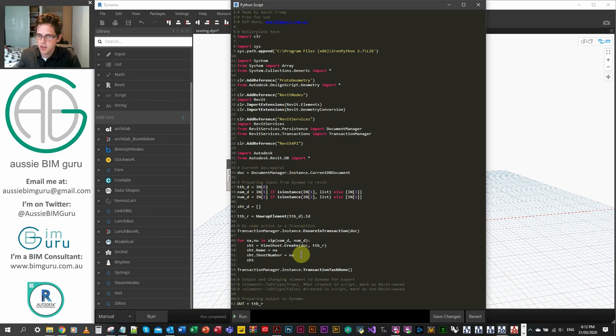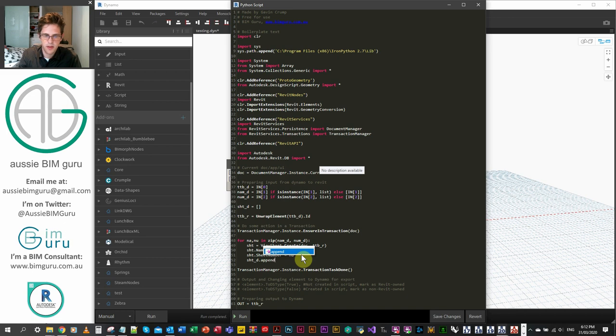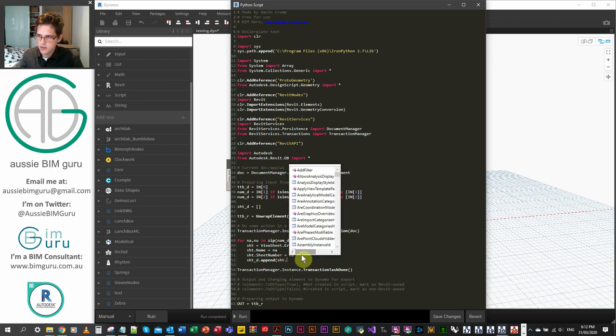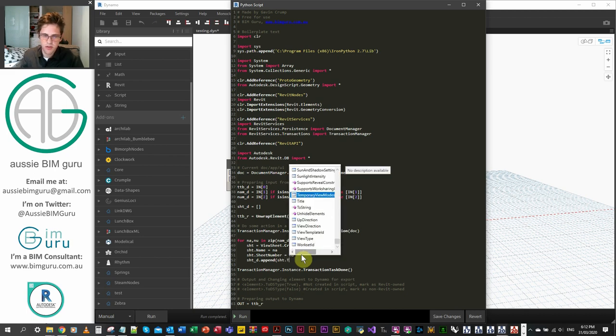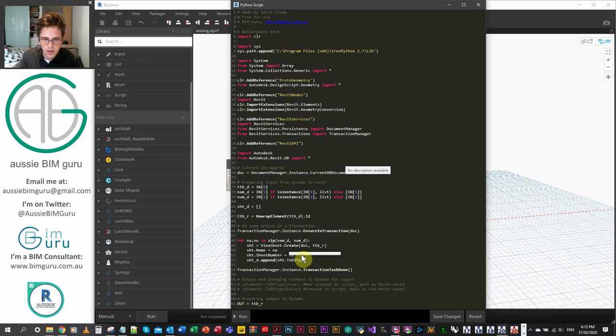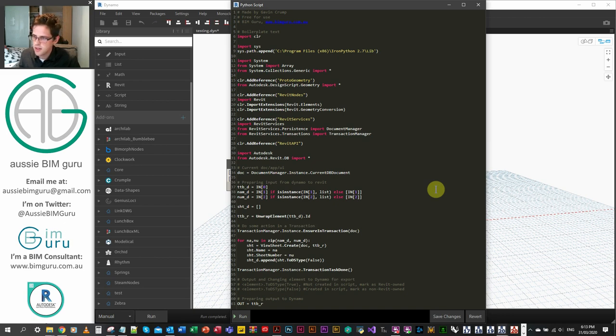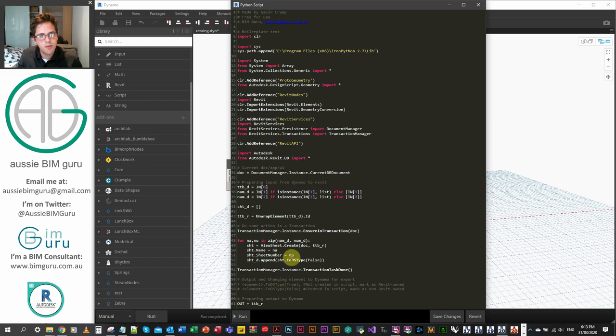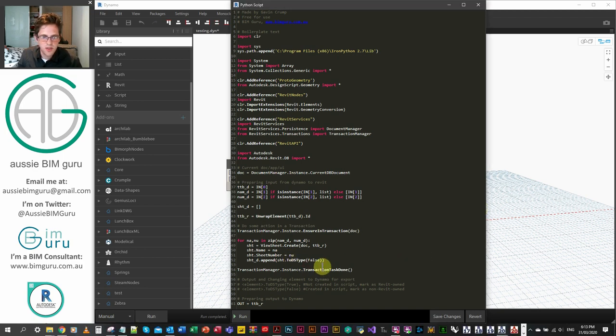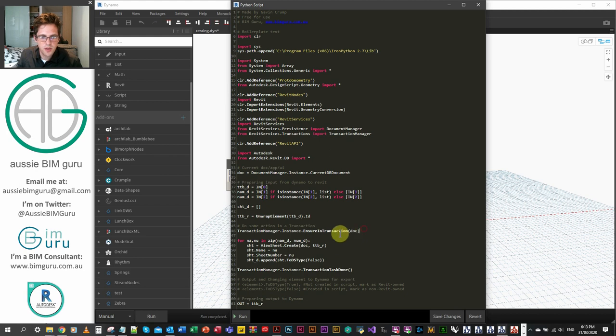And then the last thing we need to do is we need to append. So we're going to append to our list of Dynamo sheets. But we're not just going to append our sheet. We're going to have to wrap it back into Dynamo. So we're going to go sht for our sheet variable. And that's our local variable. And we're going to go to dstype. And in this case, we'll just say false. Interesting that I didn't get the prompt to select the function. So I guess some functions don't come up every time, which is a shame because that would obviously help people. But from there, our transaction is done.